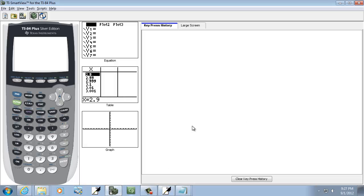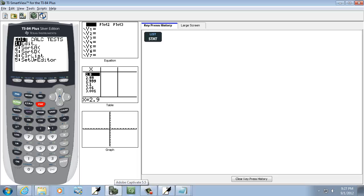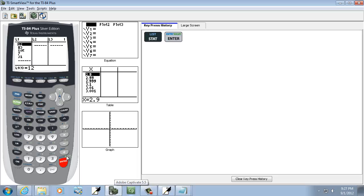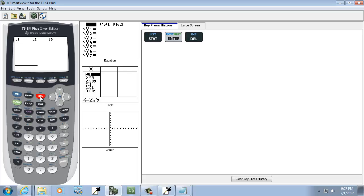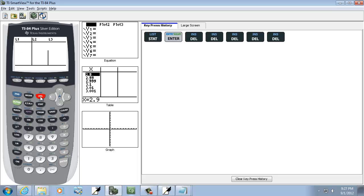Okay, let's go input those numbers in. I'm going to press my stat button, then enter on edit. Now if you already have numbers here, press delete over and over until they're gone.